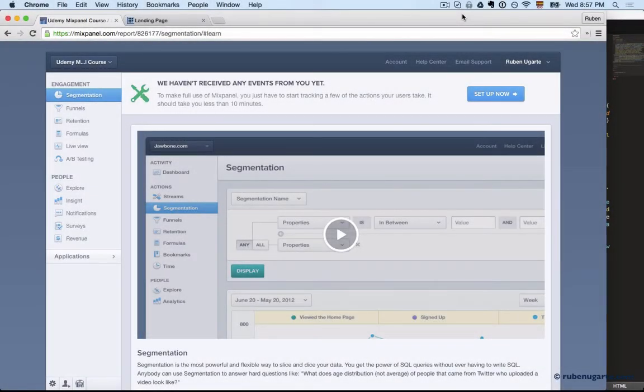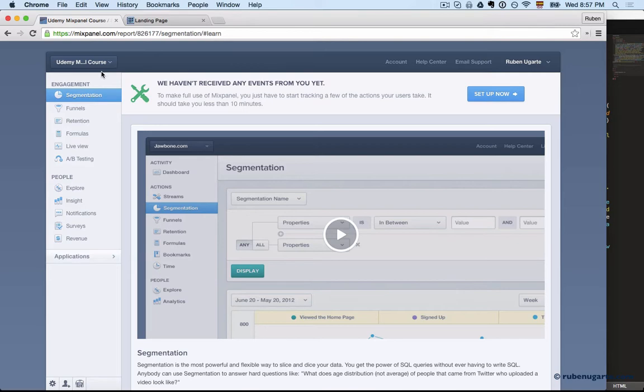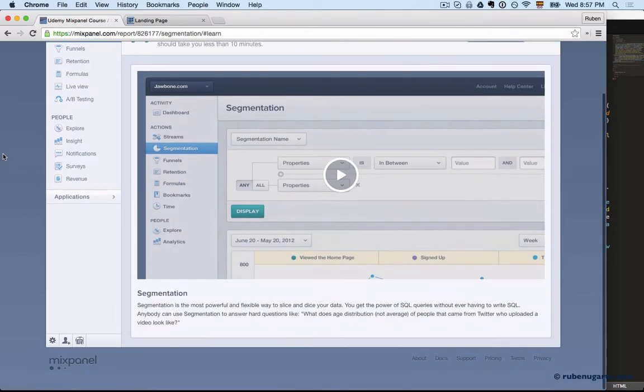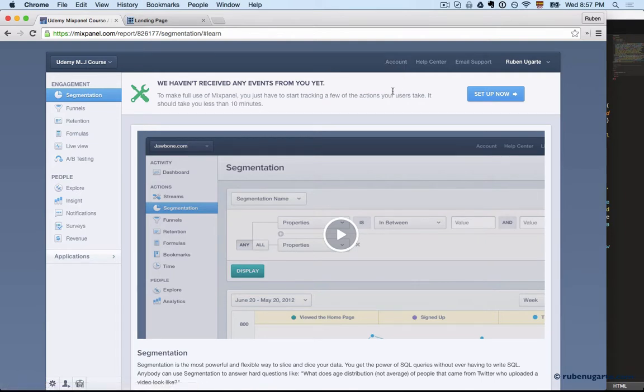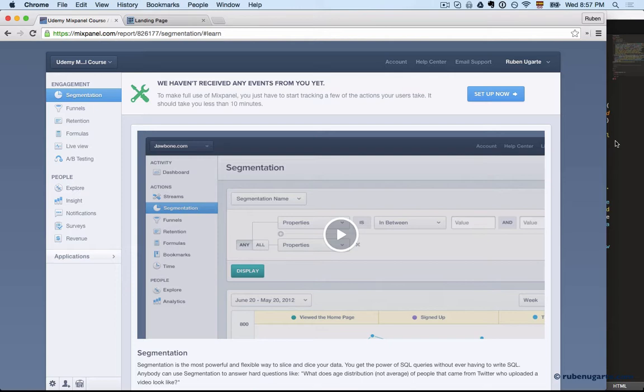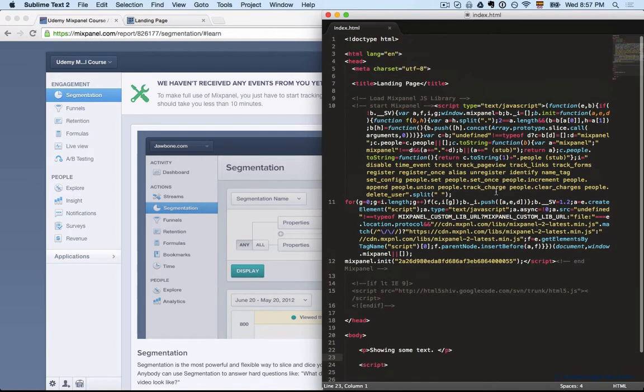So now we are ready to set up the JavaScript library. I created a new project here, so this is probably what your new project looks like when you have nothing. You want to start by getting a token. You click account, go through all your projects, and you get the token - a unique identifier.